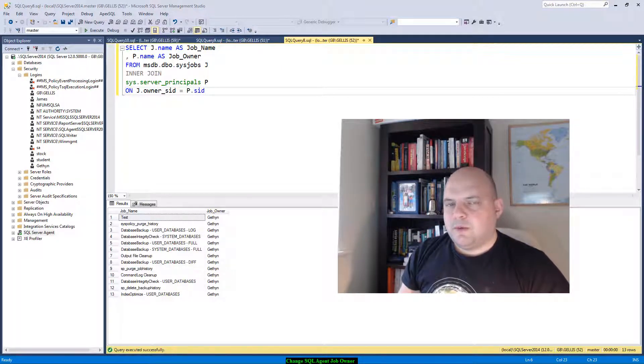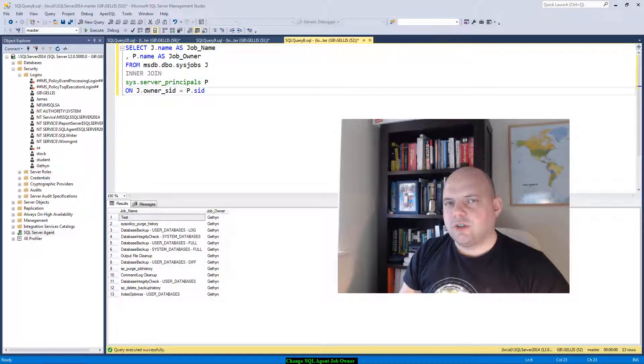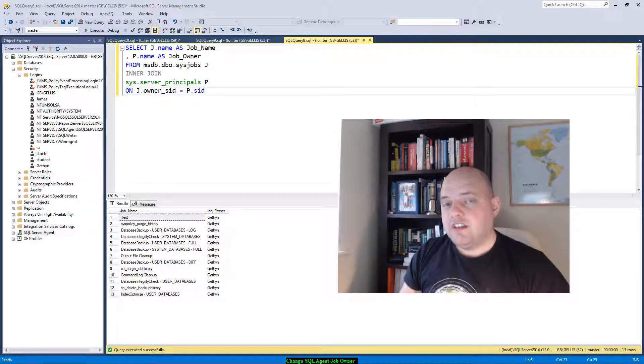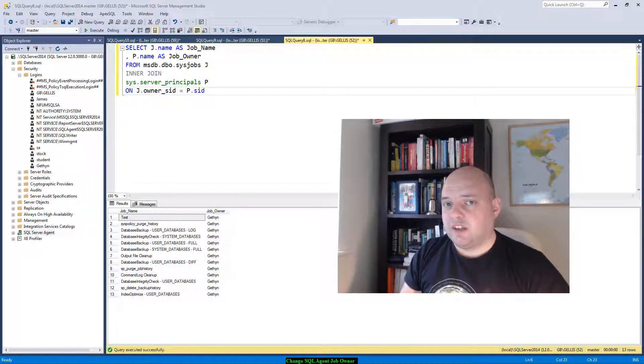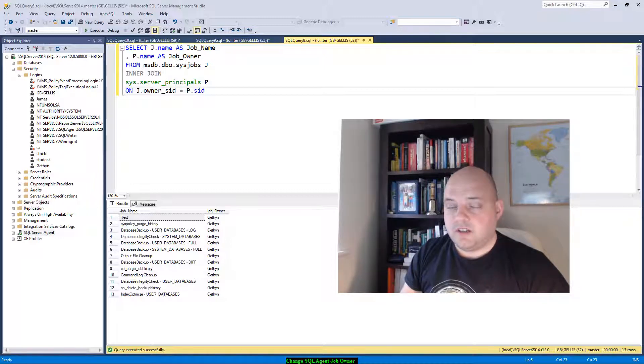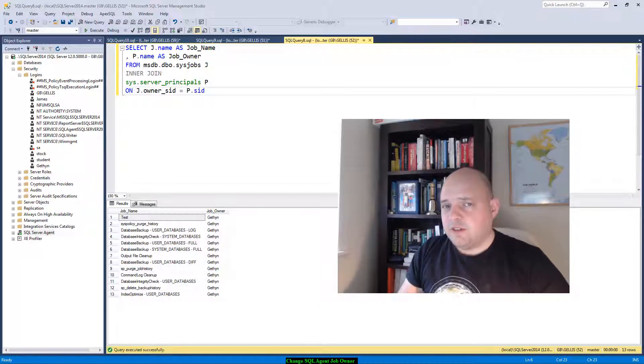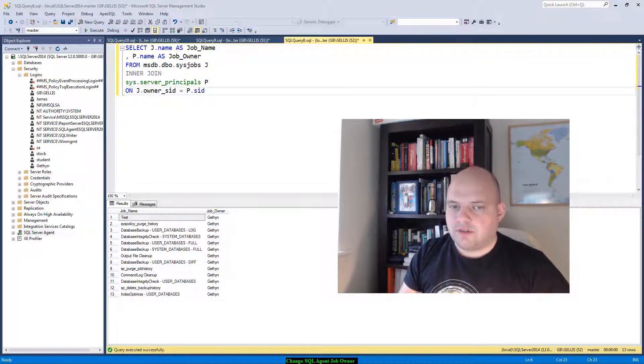To update the SQL agent job owner, you can run a stored procedure called SP_update_job which lives in MSDB. You need to run that for each job you want to change. In my case I've got 30, so I've got to make 13 calls to the SP_update_job stored procedure. To do this quickly, I'm going to use a script to create a script.